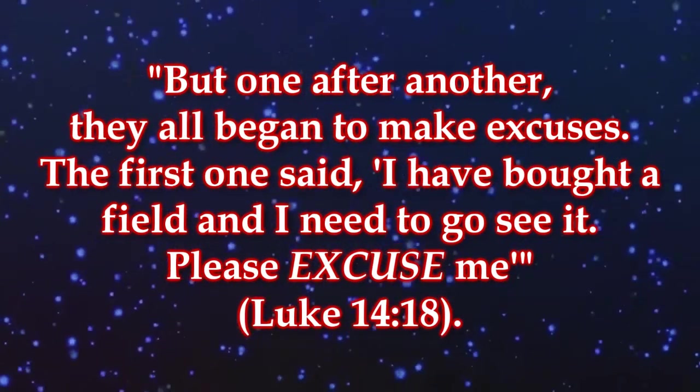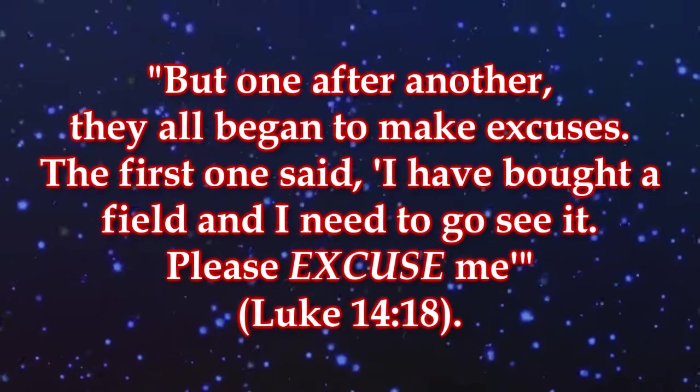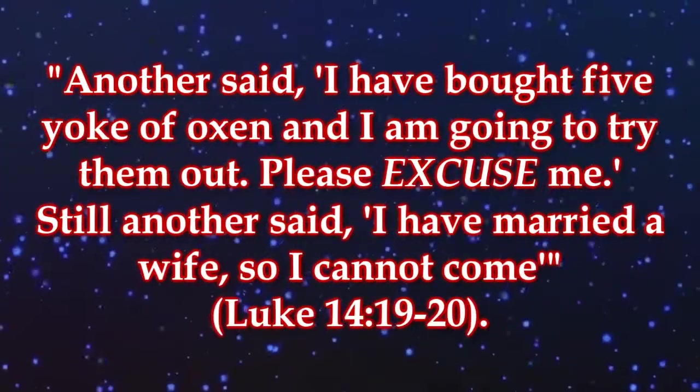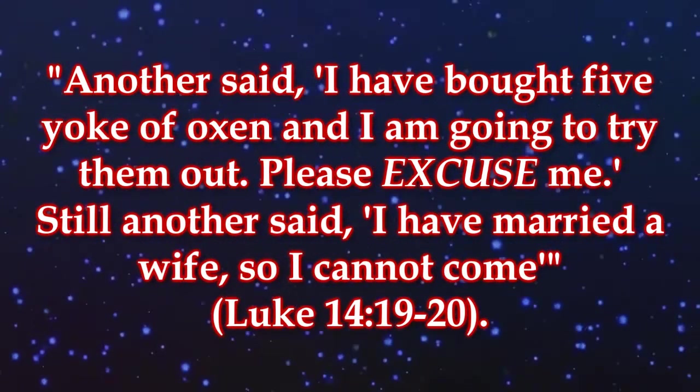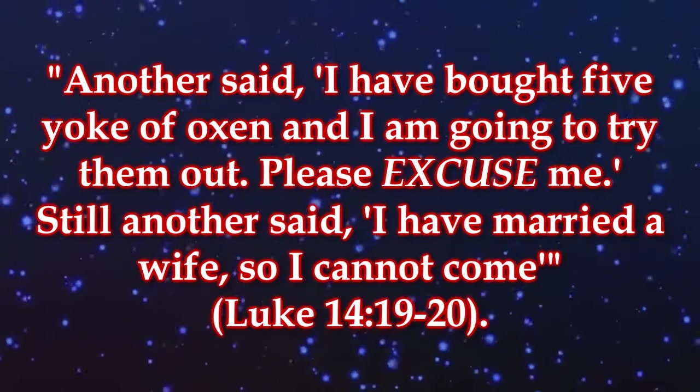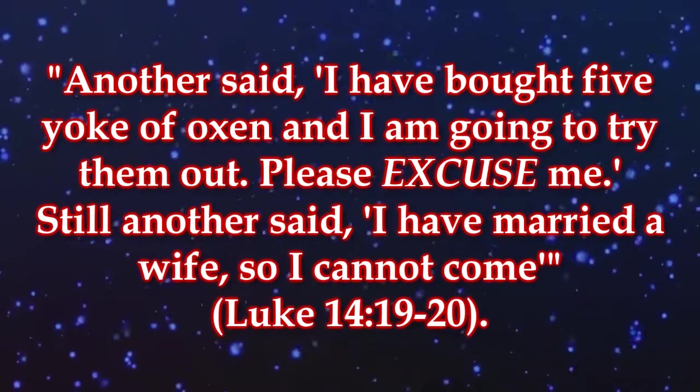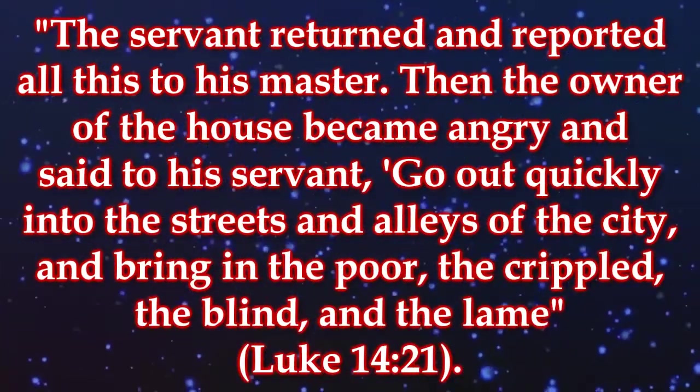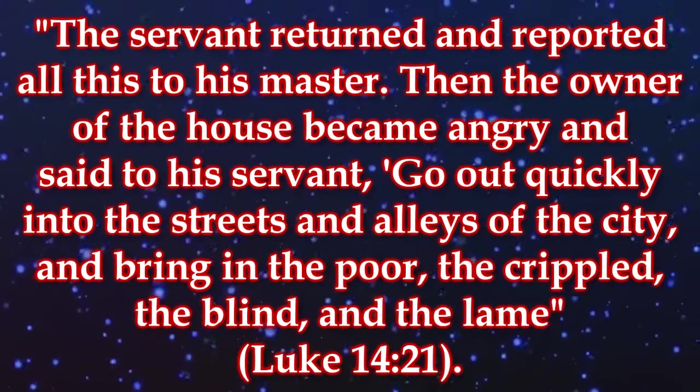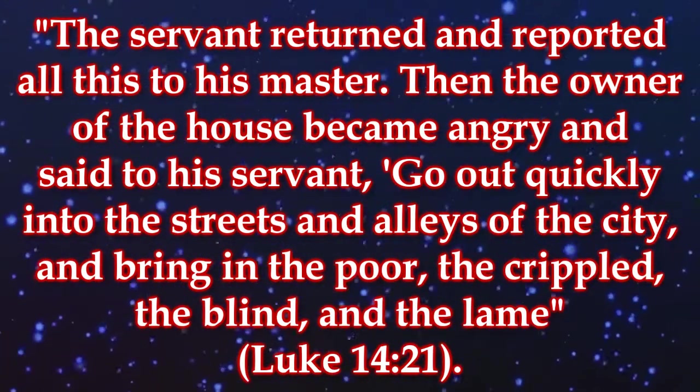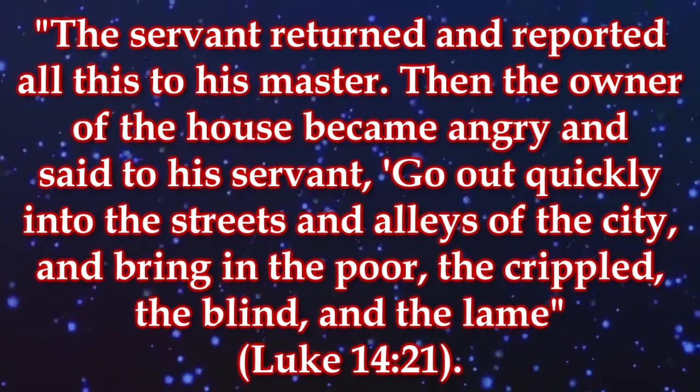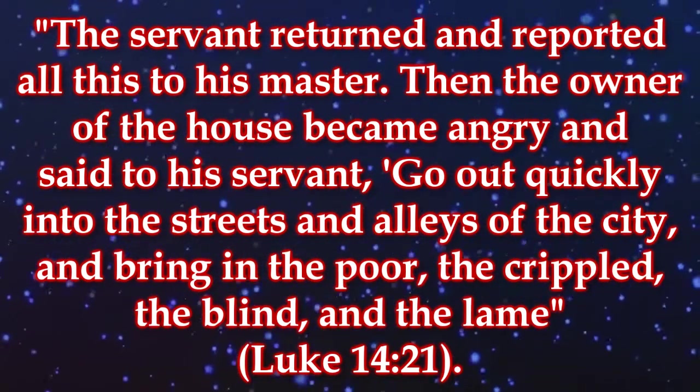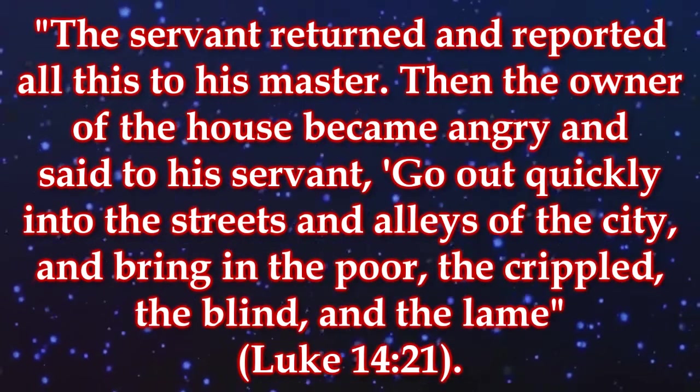The first one said, I have bought a field and I need to go see it. Please excuse me. Another said, I have bought five yoke of oxen and I'm going to try them out. Please excuse me. Still another said, I have married a wife so I cannot come. The servant returned and reported all this to his master. Then the owner of the house became angry and said to his servant, go out quickly into the streets and alleys of the city and bring in the poor, the crippled, the blind, and the lame.